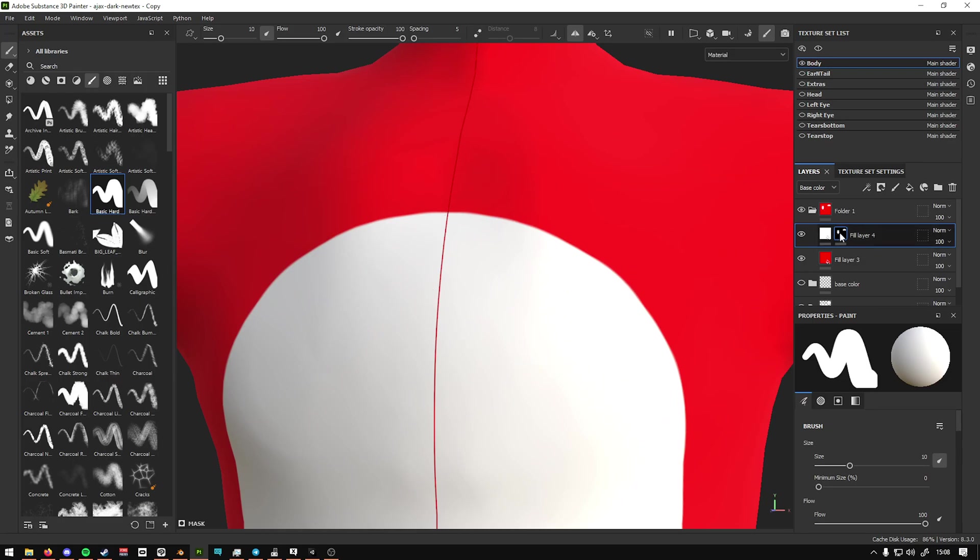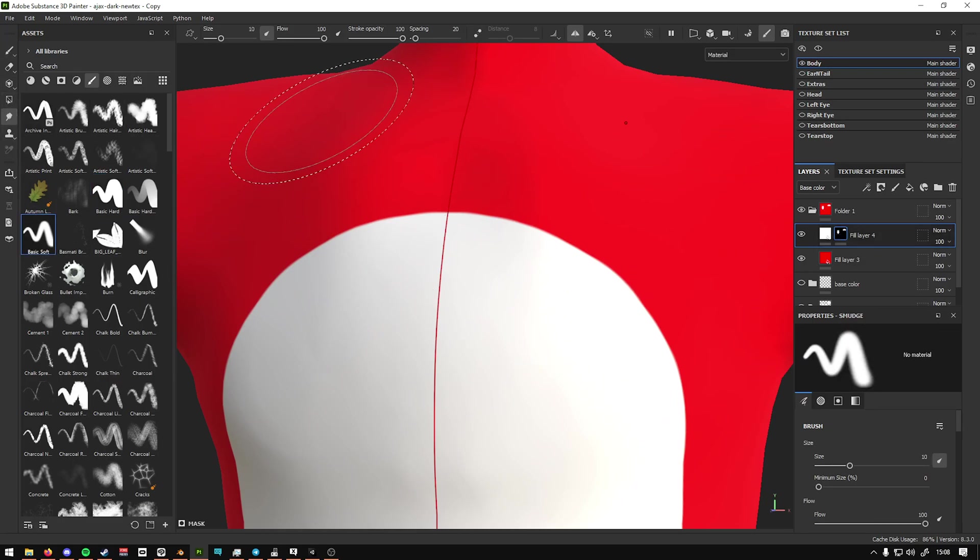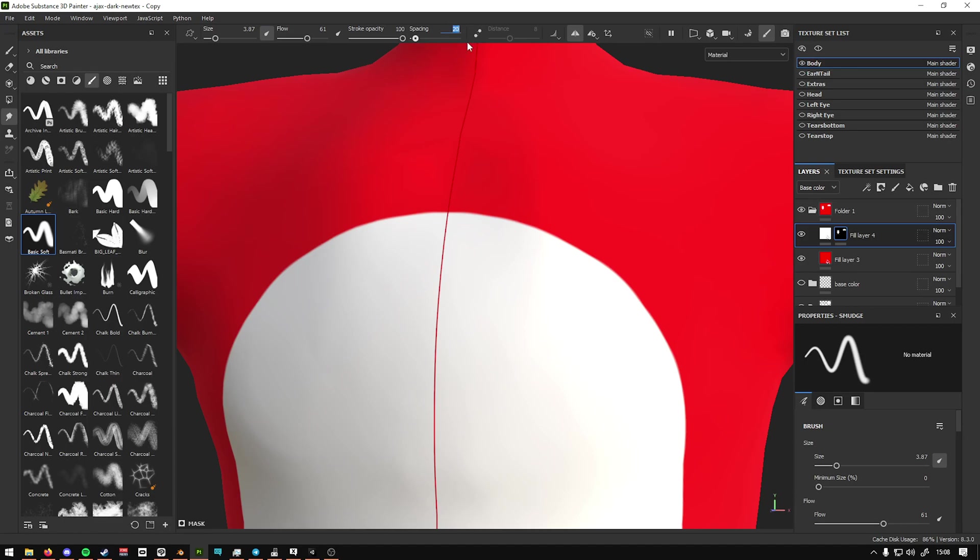And then you're going to select the smudge tool, do basic soft, reduce the flow between 50 to 70, change the size whatever you want, reduce the spacing to like 5 or 10 to make it smoother.